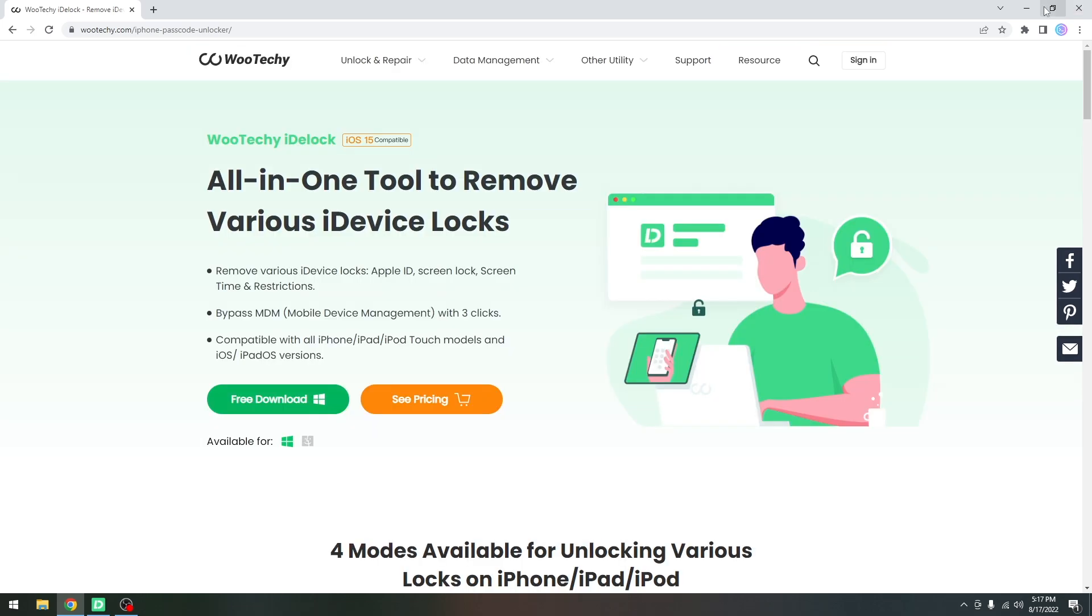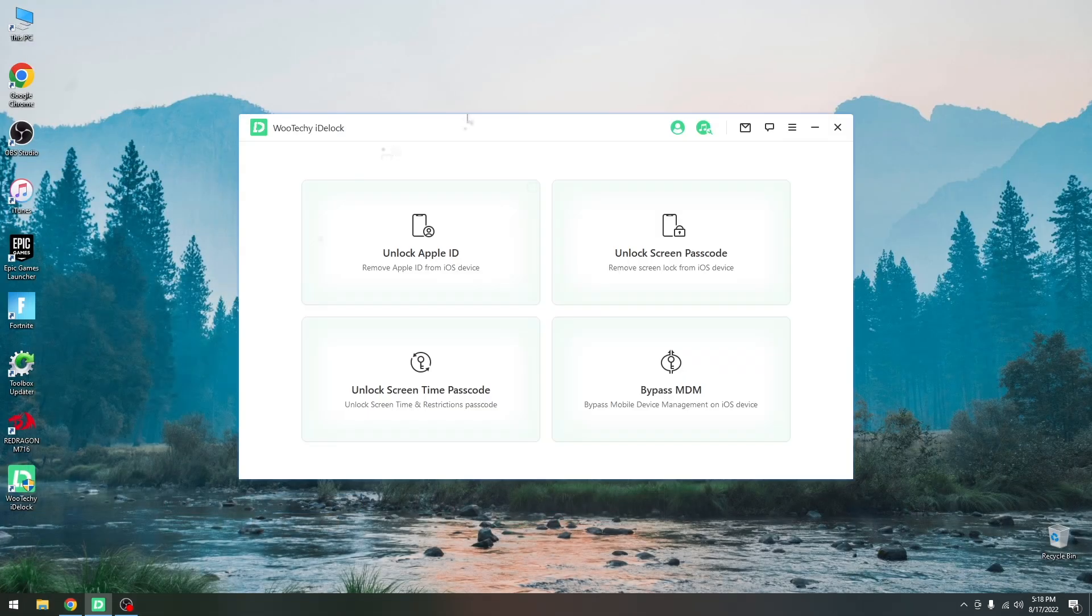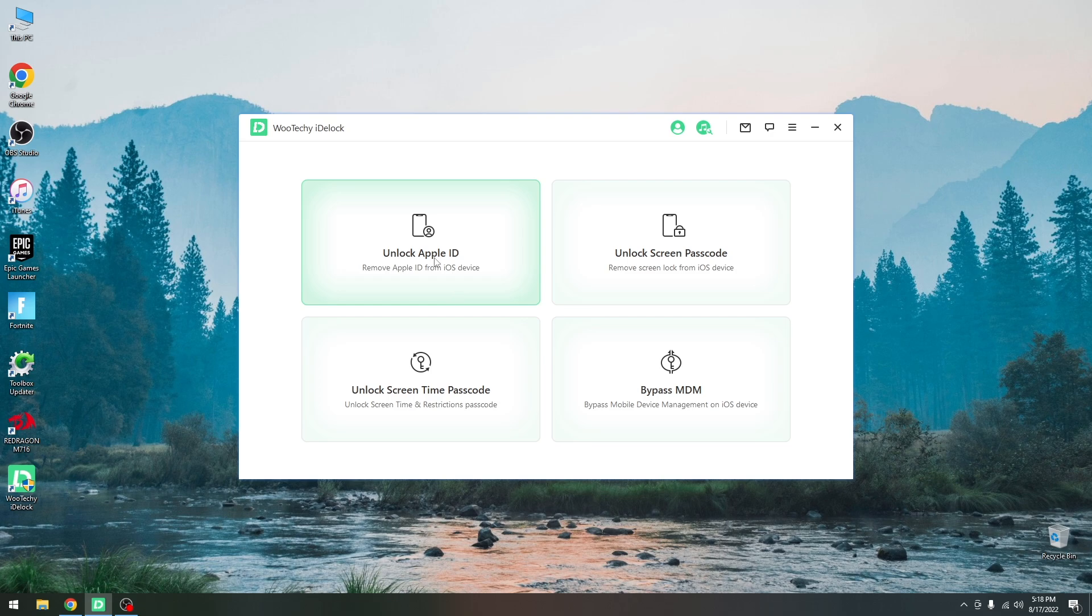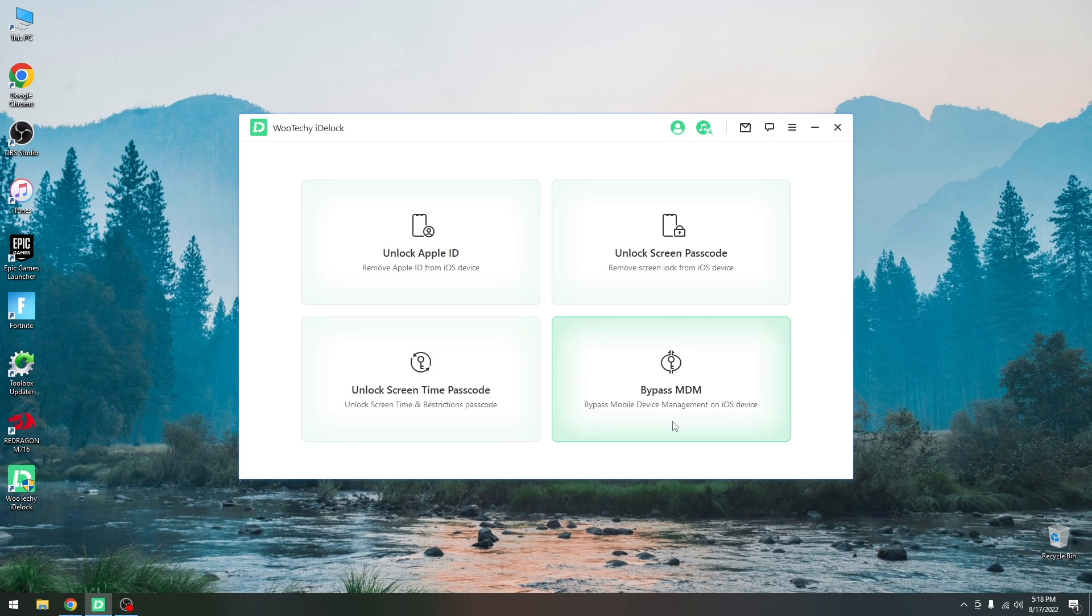So let's check it out. Once you have the program it looks like this. It has 4 modules: unlock Apple ID, unlock screen passcode, unlock screen time passcode which is for limitations, and bypass MDM. We're going to take a look at the unlock screen passcode.